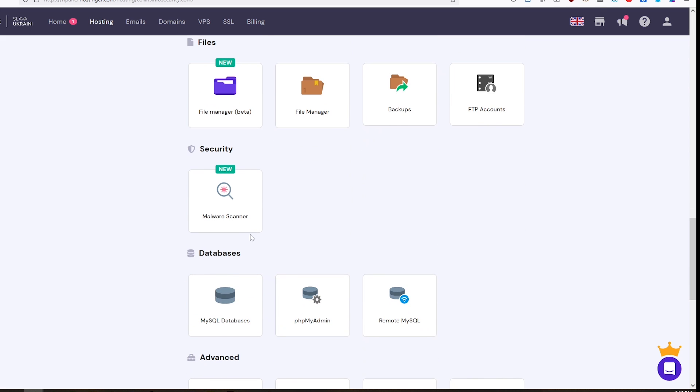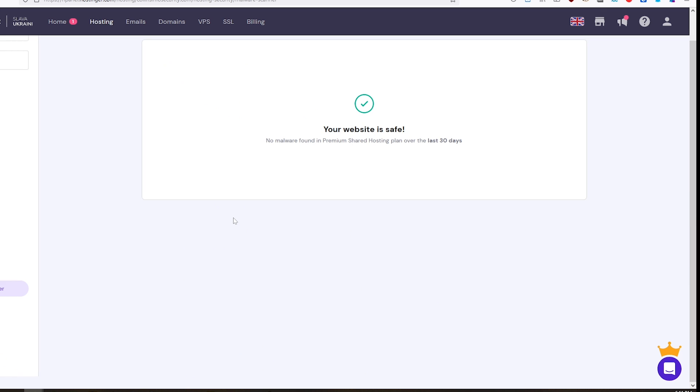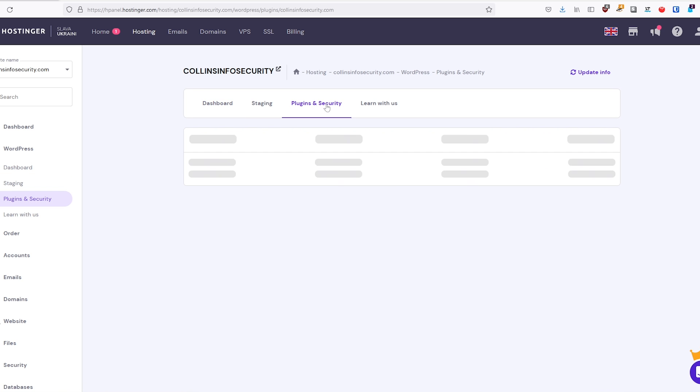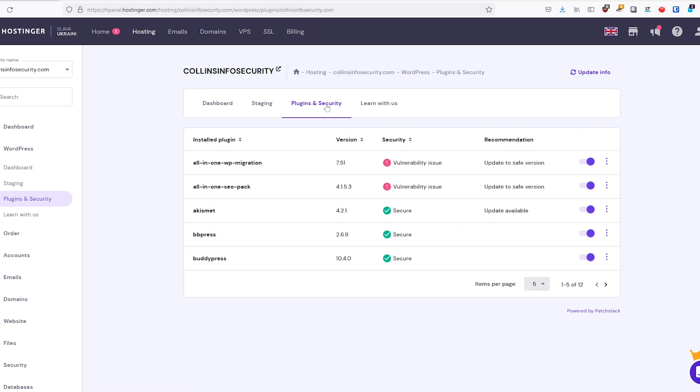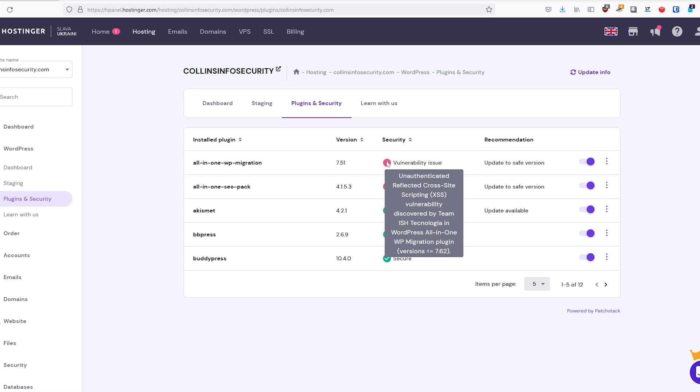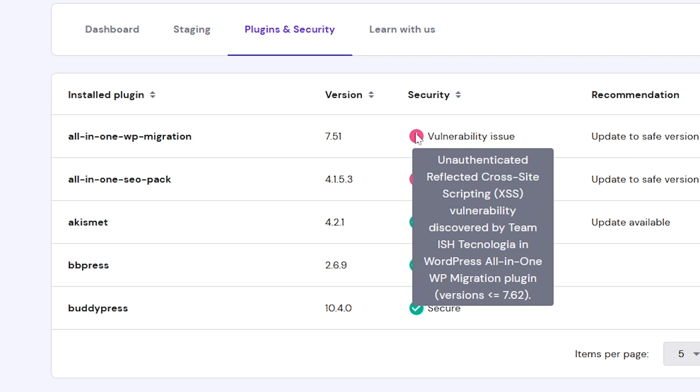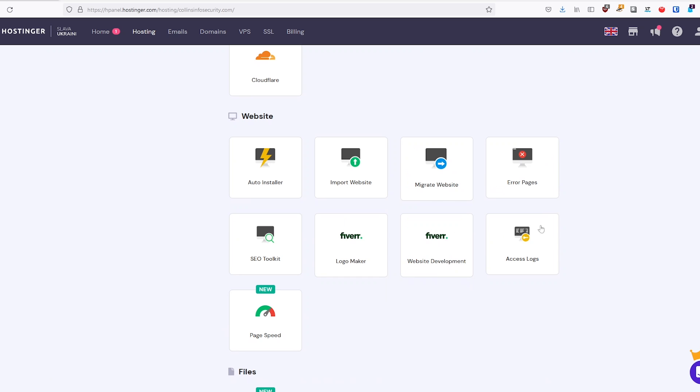Hostinger's H-Panel has a built-in malware scanner that detects for any malicious files on their websites. There is a plugins and security section, the exact topic of this video, which allows users to manage plugins effectively while providing information about keeping plugins up to date. So as you can see here, I have a few vulnerabilities, and I can apply updates on WordPress.